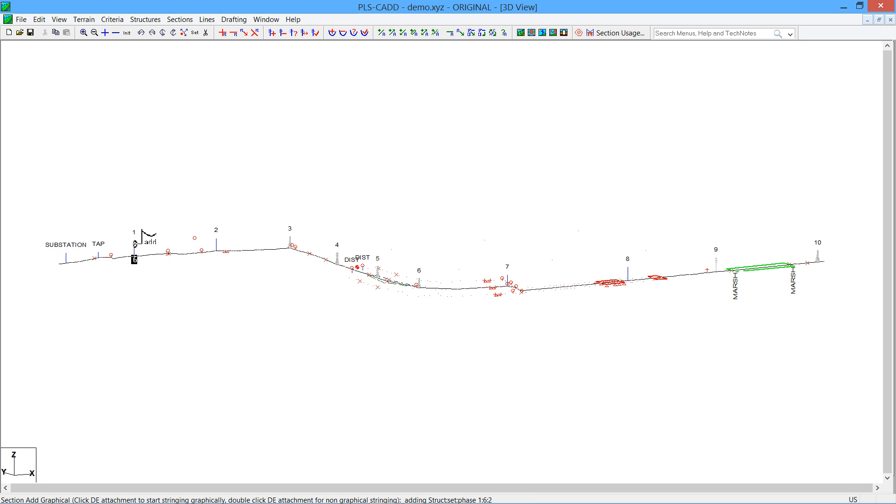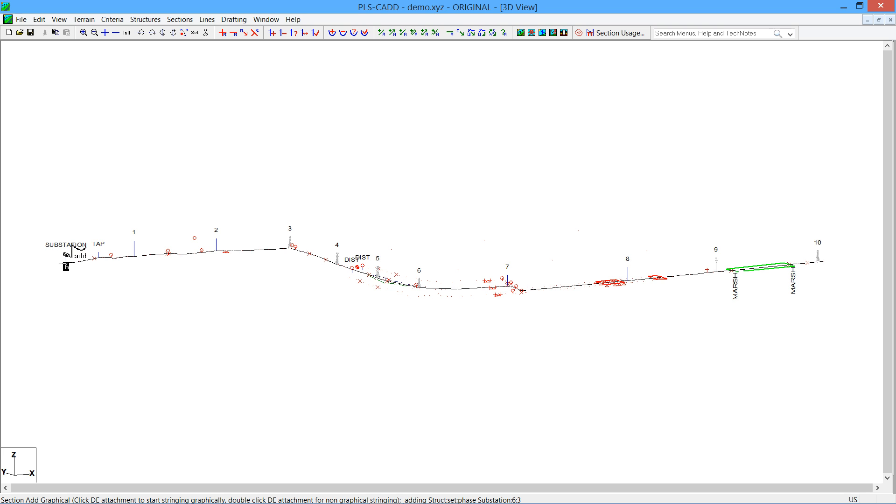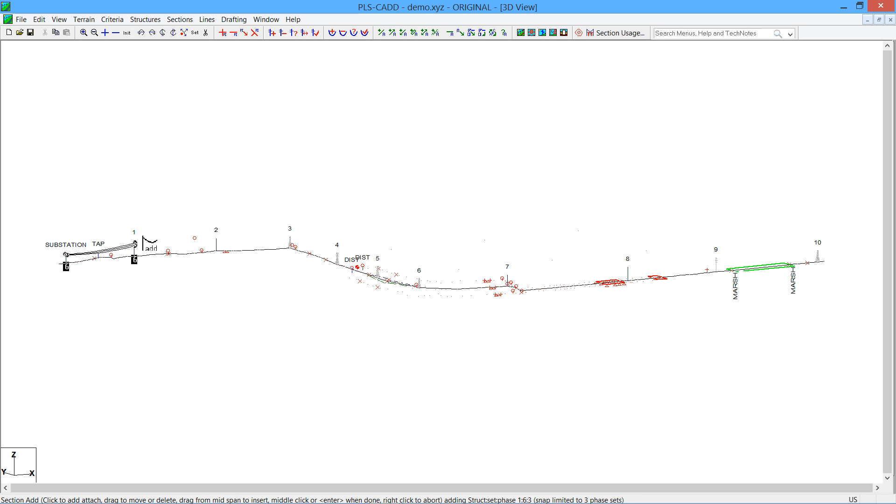Now, you still have to start on a dead-end structure. You can't start stringing on a tangent structure. But if we want to start down here at the substation, say for example, set number 6. You'll see the 6 highlights with shield wire 1, shield wire 2, and circuit 6 for the substation structure. So if I want to start on 6, I want to skip the tap structure, but I want to go to structure number 1 and go to set 6. I could go to set number 5 on the other side, but I'll stay on set 6.